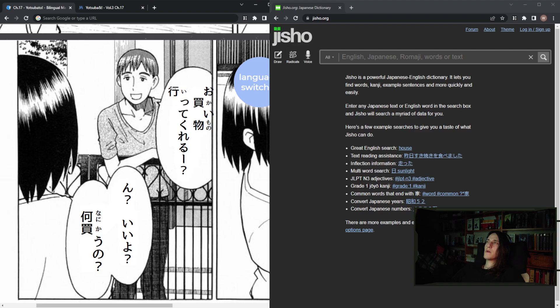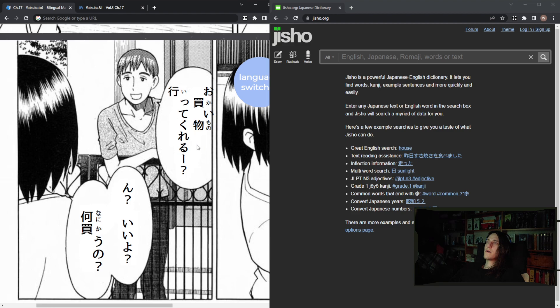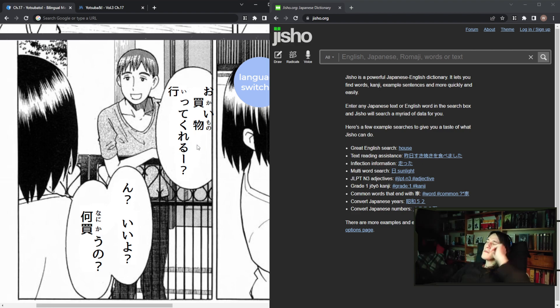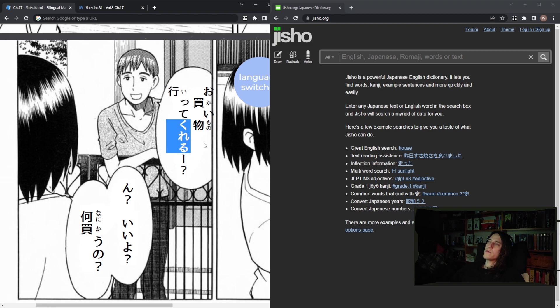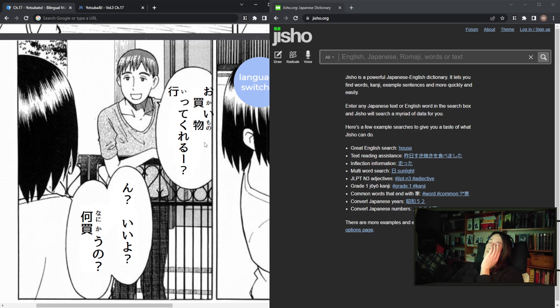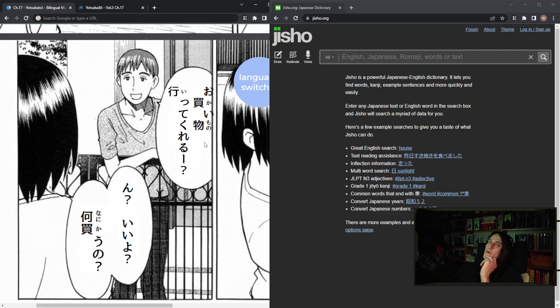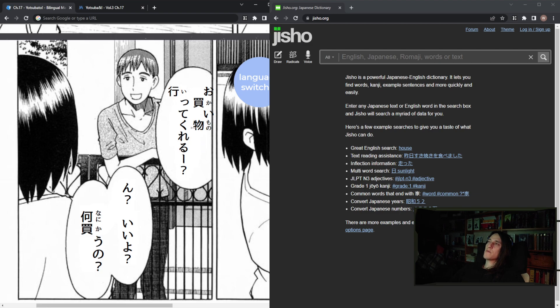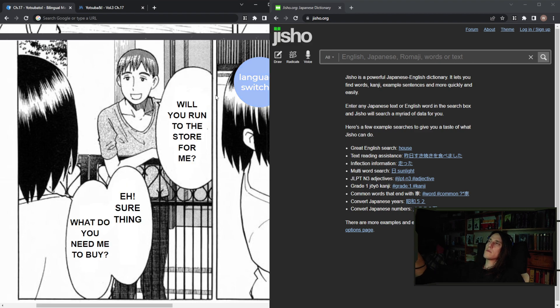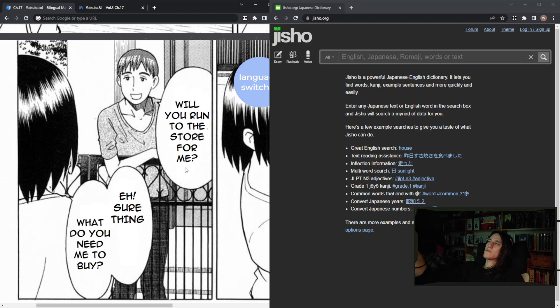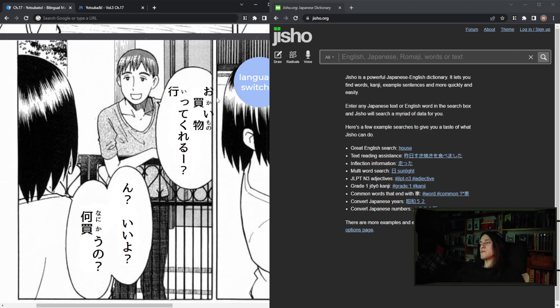So itte is the form of iru, which is go. Kureru. So kureru, or is it kureru - do for someone, or is it this passive of kureru? I'm confused now. So basically, she's asking, could you go and do shopping? Will you run to the store for me? Yeah. Okay, let's just delve deeper.